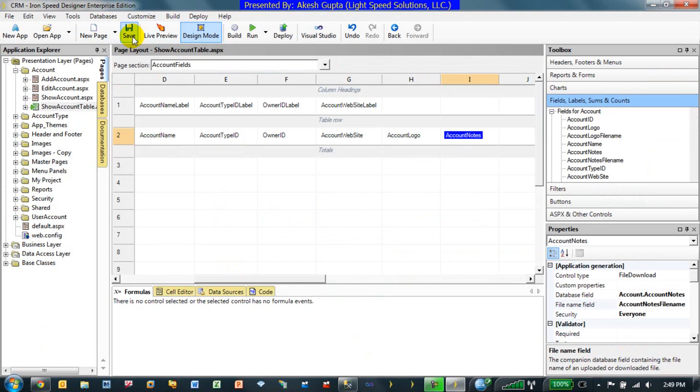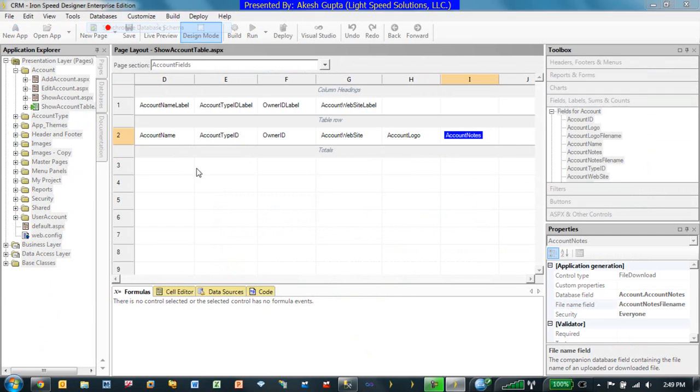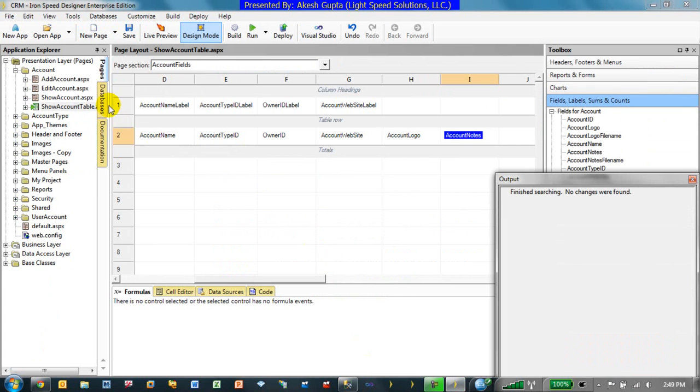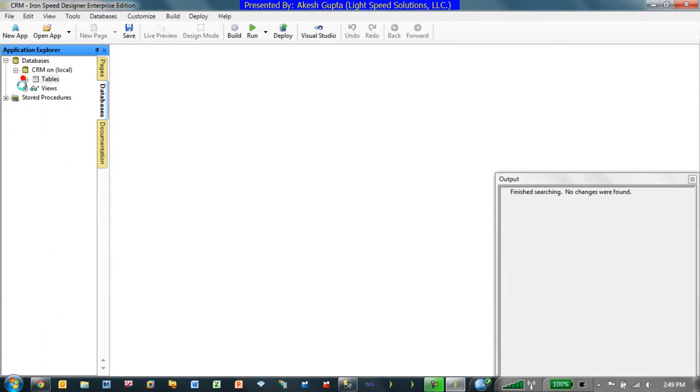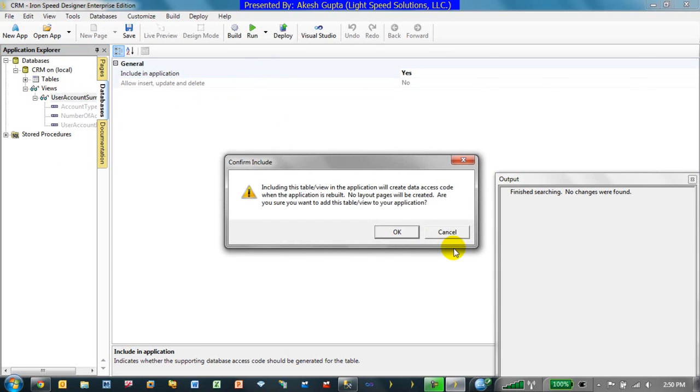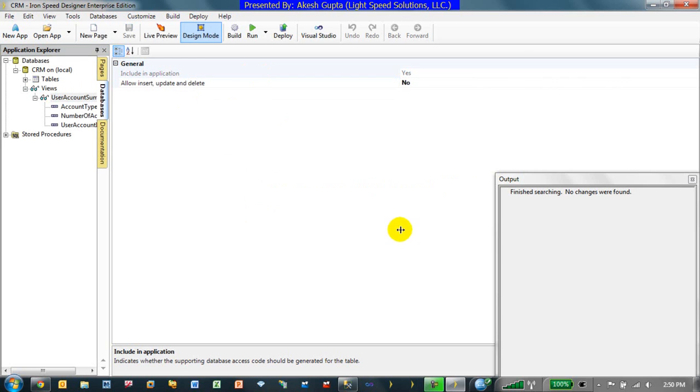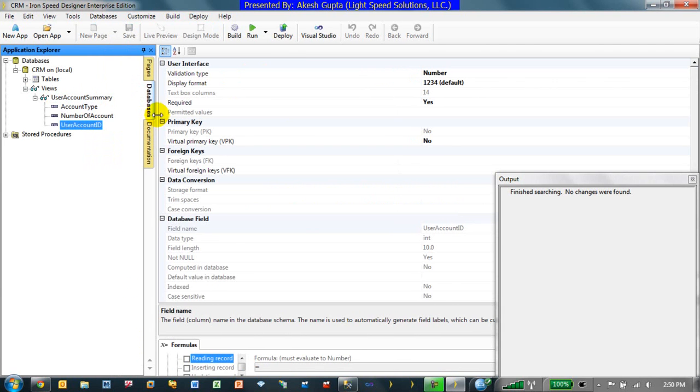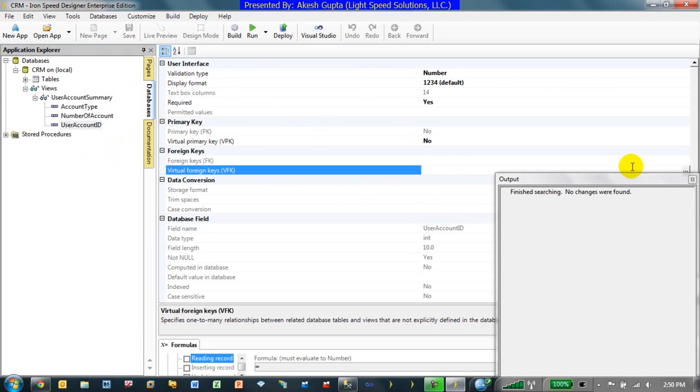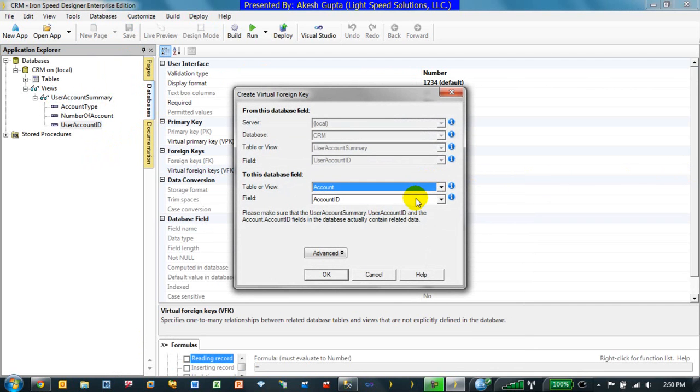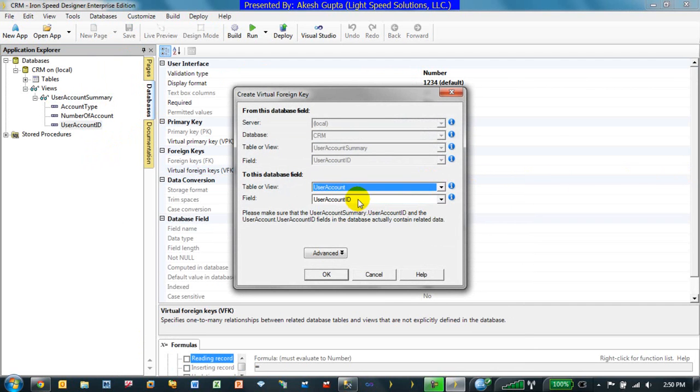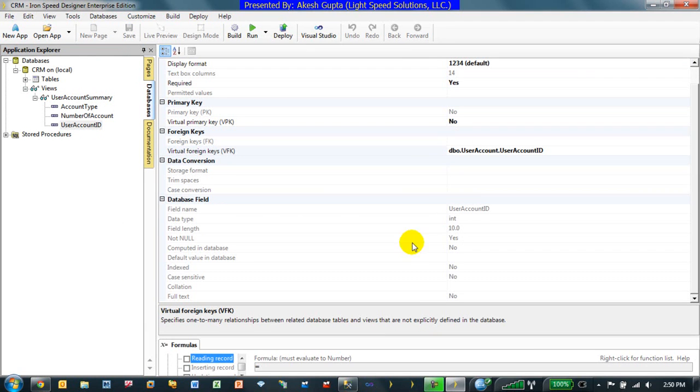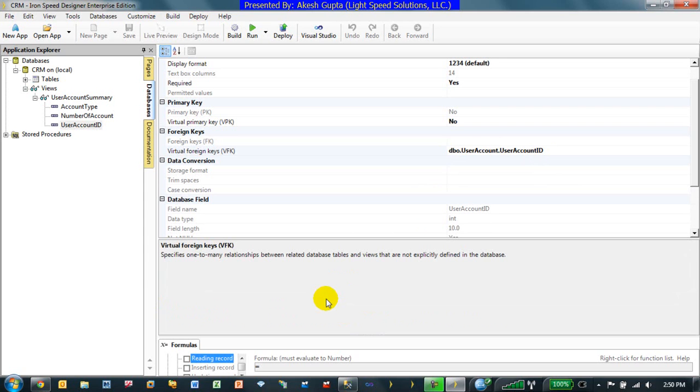I will go back to RRSP designer, scan my database changes, accept them all, go to database, bring my view and include this view in my application. Since my user account ID is really an ID I would like to create a virtual foreign key to my user account table. So it's a virtual foreign key to my user account table user account ID and I would like to have the display field changed over.